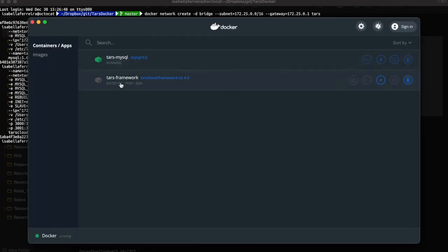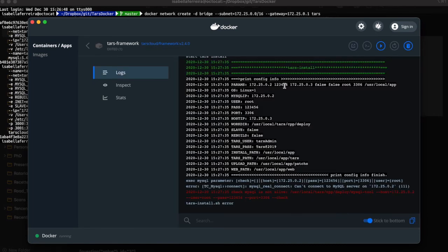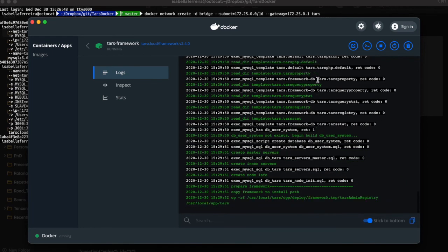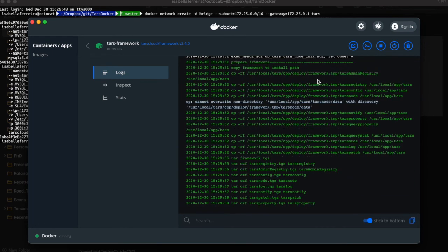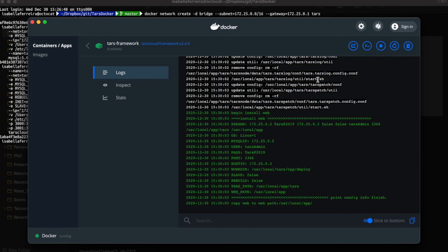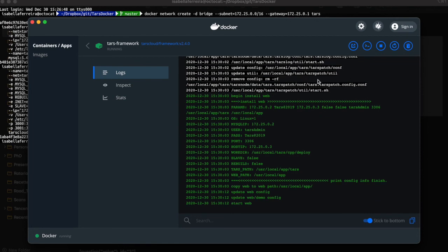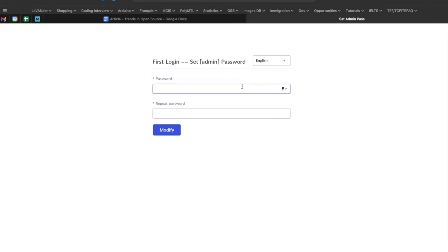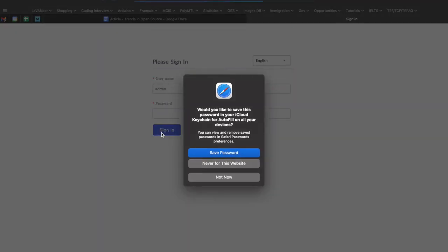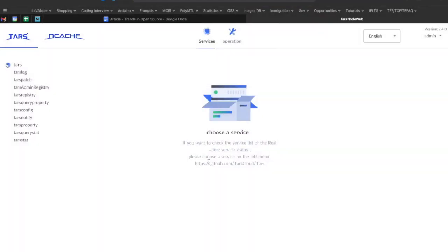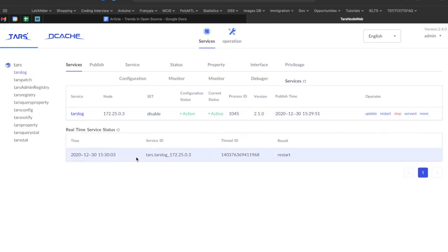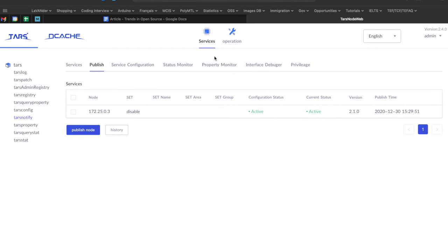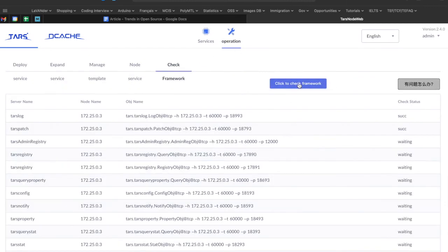Then you should access your Docker interface and make sure that both containers are running. If either one of them — MySQL or TARS framework — is not running, you should start them, and check the log to see if they are already deployed. Then to access TARS, you need to open your browser and type localhost on port 3000. You should now be able to access the TARS web management platform. The first thing to do is to create a password and access the platform. You'll then be able to access all the service governance features, publish services, see which IP each service is running on, and so on.